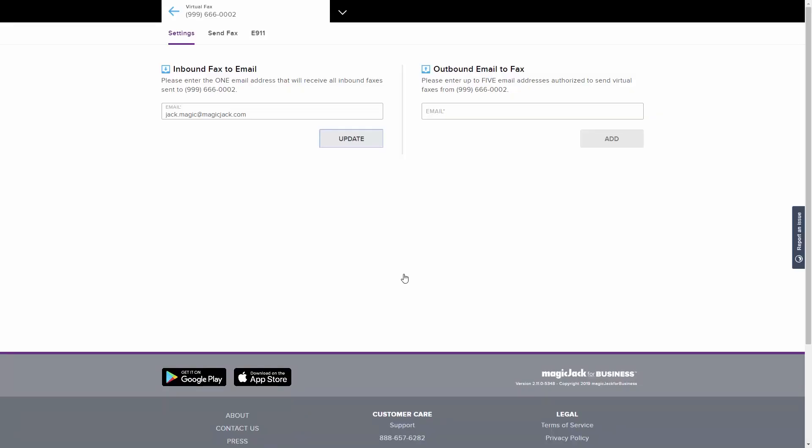For Outbound Email to Fax, enter up to five email addresses authorized to be used to send virtual faxes from your number.